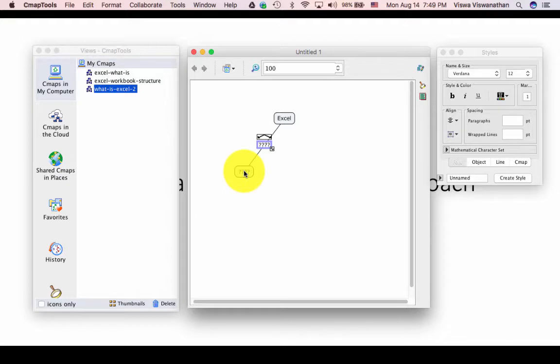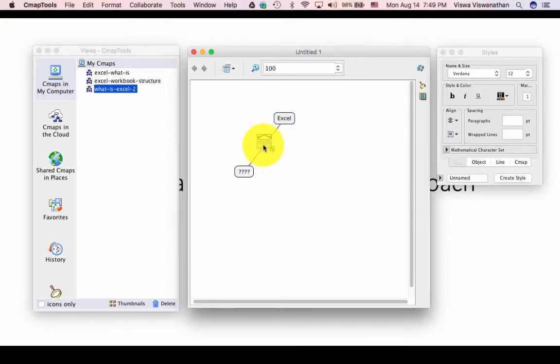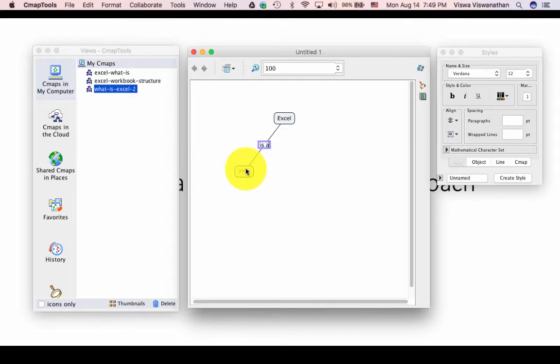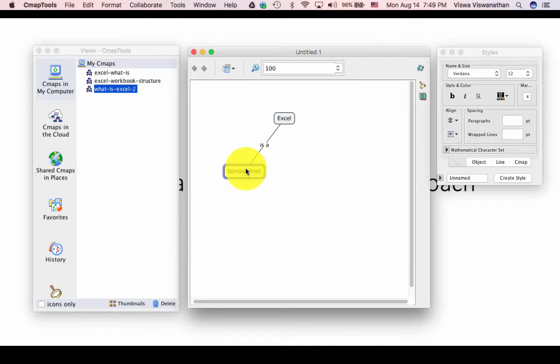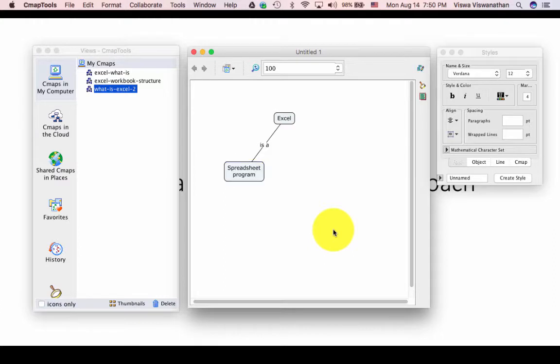All we have to do is to fill in the name of the linked concept and also the link label. Since the link label is highlighted, let's type in the name for it. So I'm going to call it 'is a'. And here I'm going to select it and type 'spreadsheet program'. I want 'program' to be on the next line because I don't want the concept to become very wide. Then click anywhere outside and we have created the proposition.